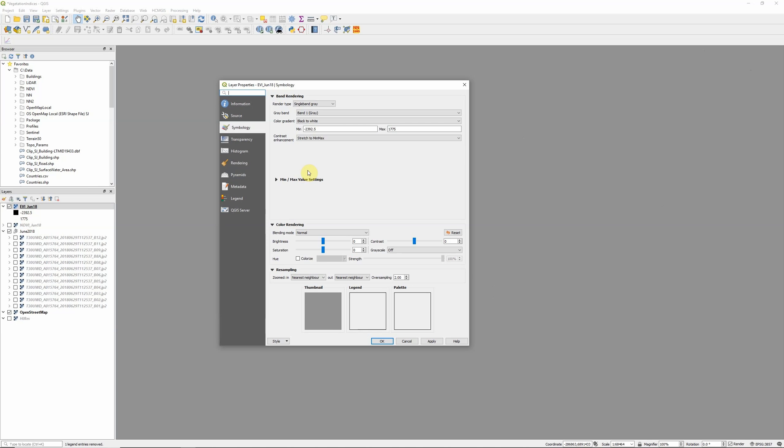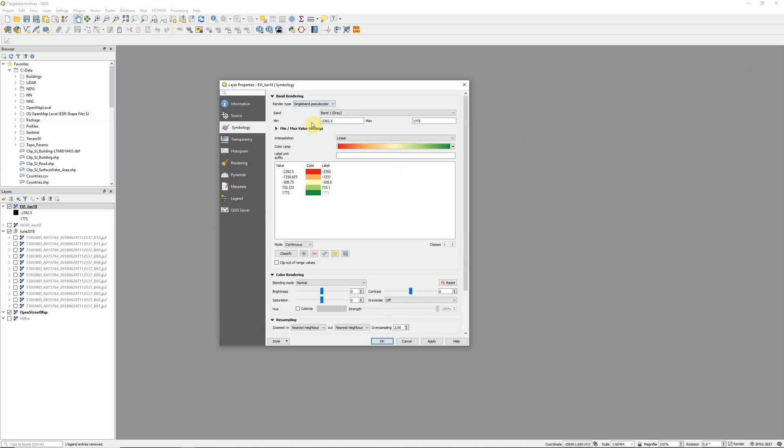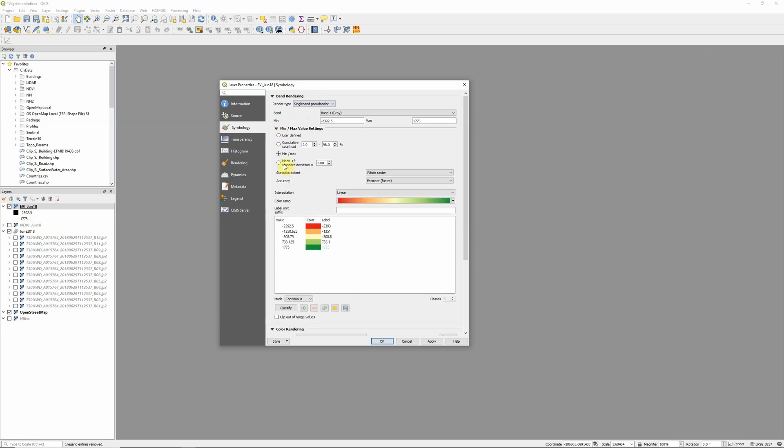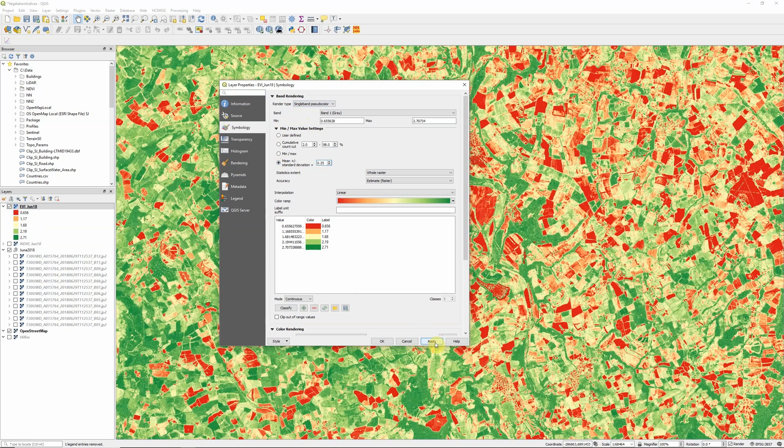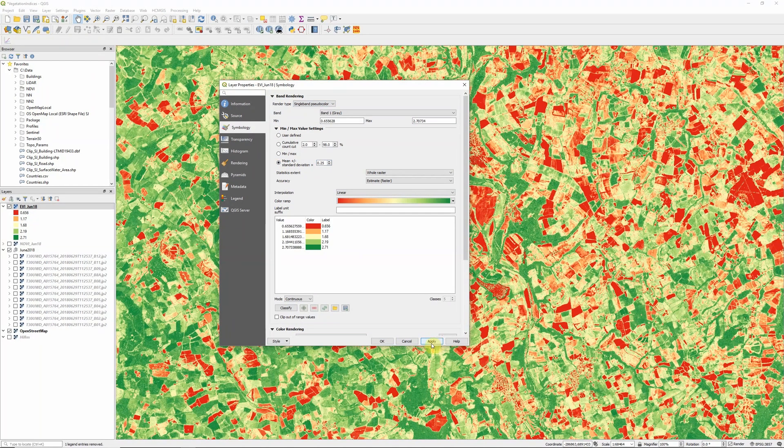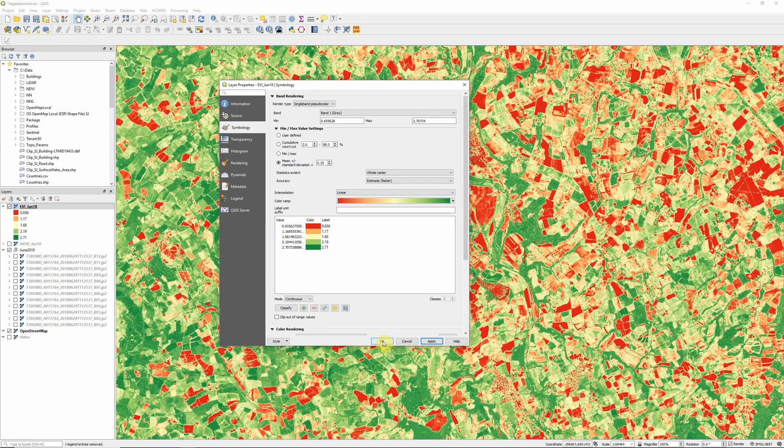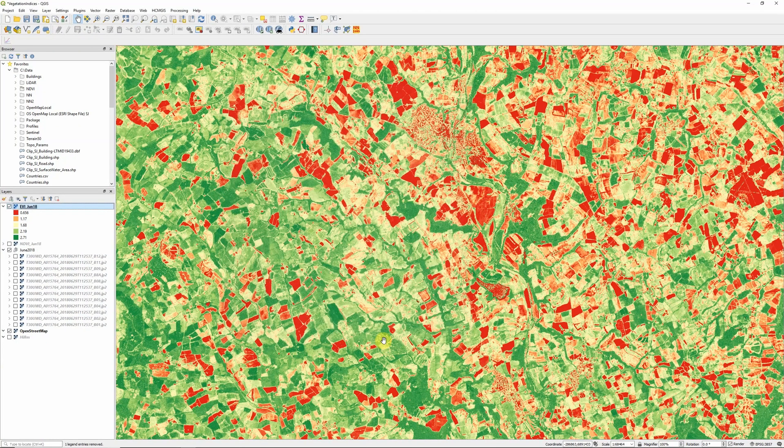So what we need to do is actually change our display. So I'm going to change this to single band pseudocolor and I've got a red-green color ramp here. And after a bit of experimentation, I've discovered that mean plus or minus 0.25 standard deviations seems to highlight most of the areas pretty well. And obviously those few extreme values just get shifted to red or green at the higher and lower ends.